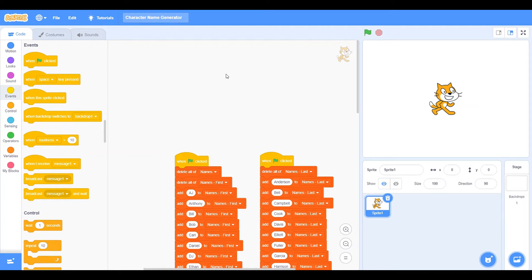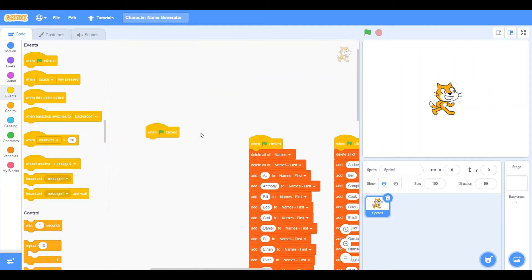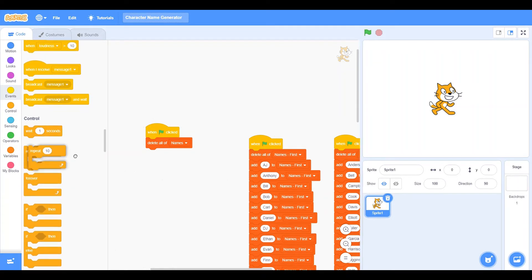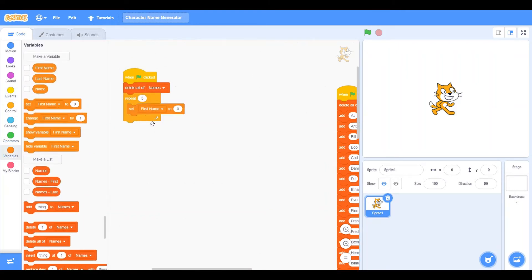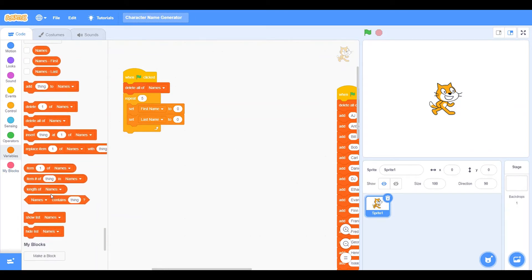This is where we use the variables first name, last name, and name. Get a green flag clicked block. You can take the 'delete all of names' block and place it here. Add a repeat loop — I'll set it to 5 since I want five names. Inside the loop, set 'first name' to a value and set 'last name' to a value. Go into the list section and grab 'item 1 of names' — grab two of those.